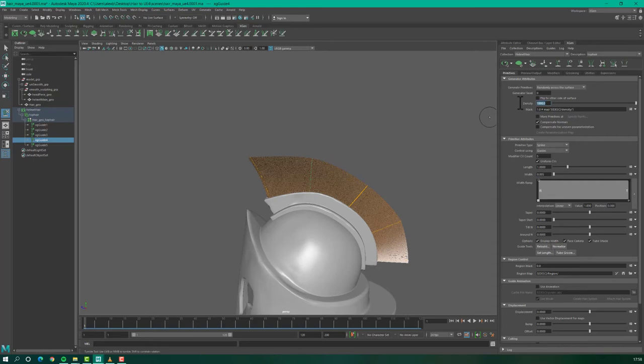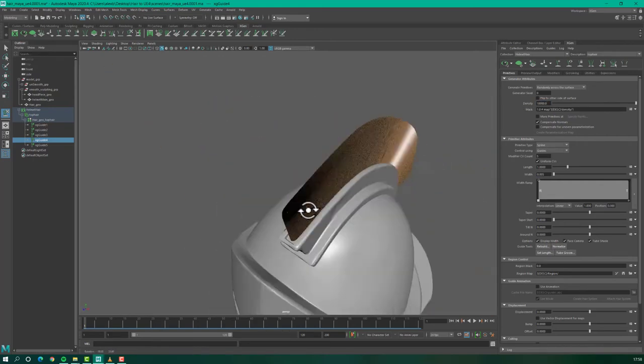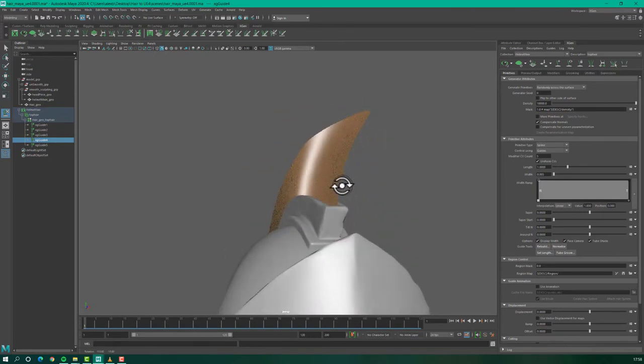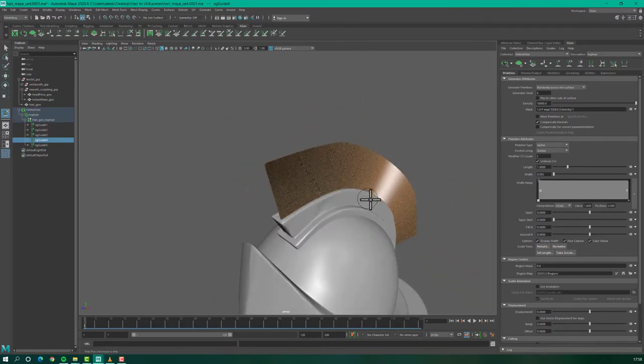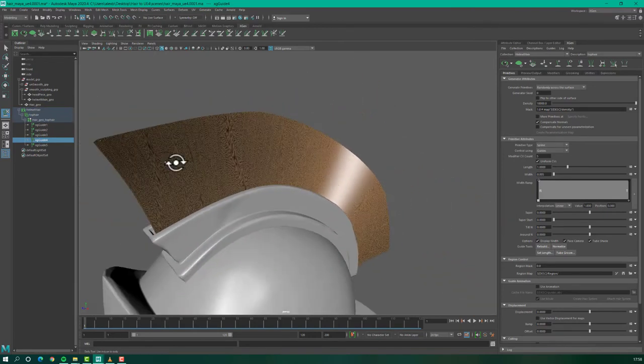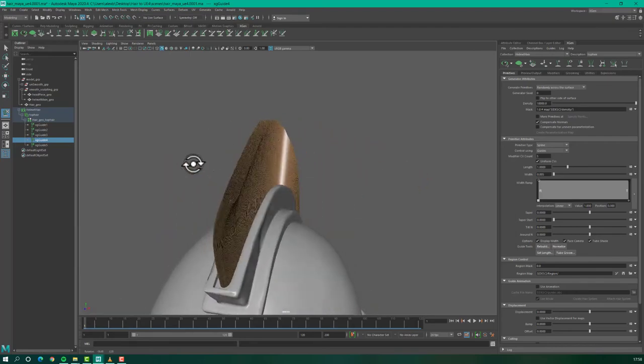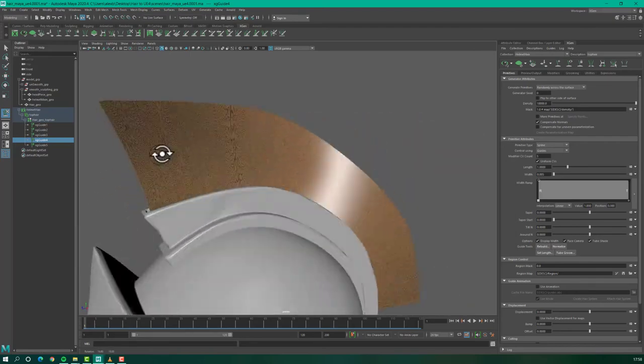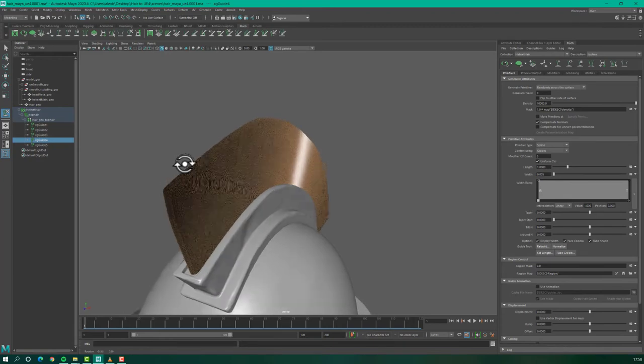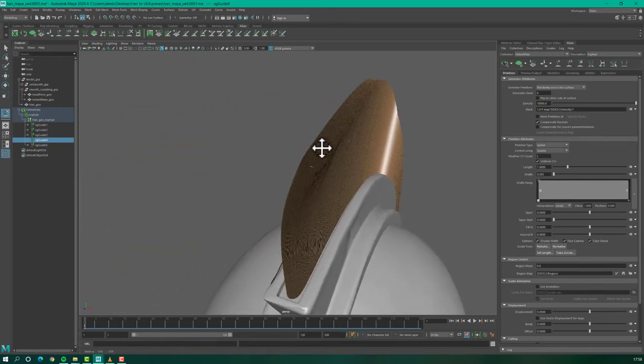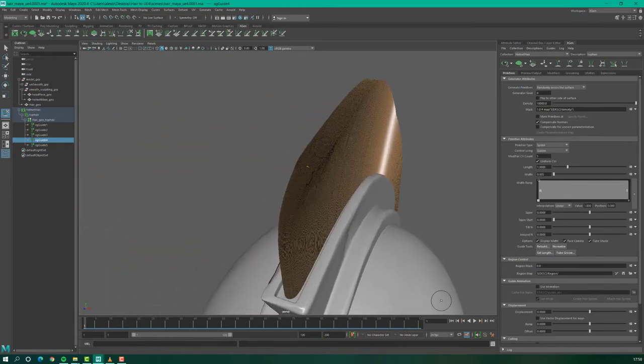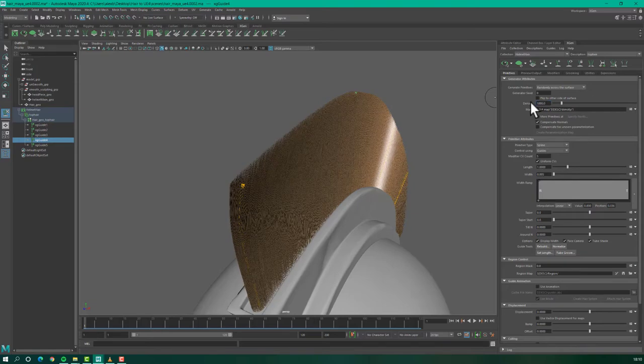Now, let's see how the hair is looking. Okay, very nice. Again, I will increase the density. I can put 1000. And you see, we have a lot of hair. Now, we will start to use some settings in order to make the hair looks a little bit more natural. Let's start with the tapering. First, let's decrease the density to 1000.